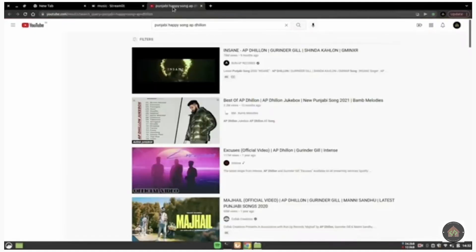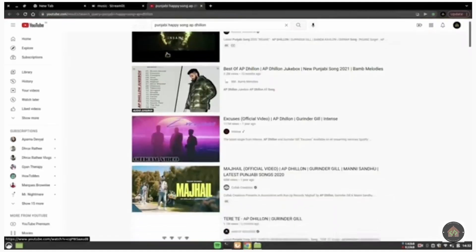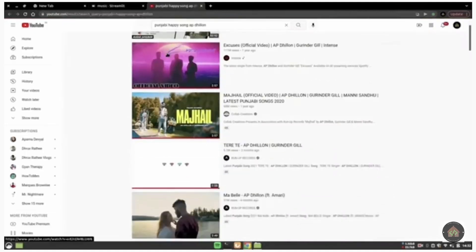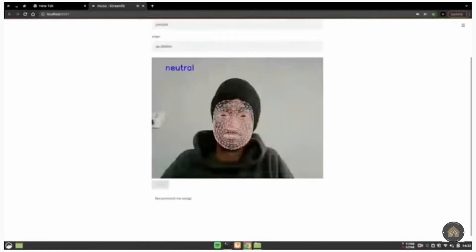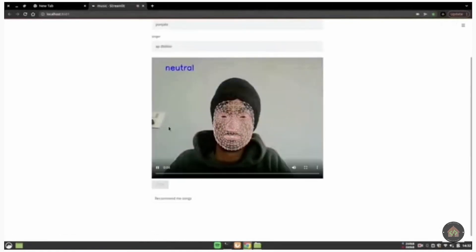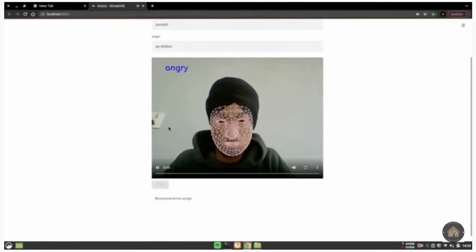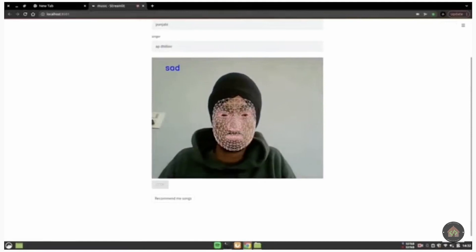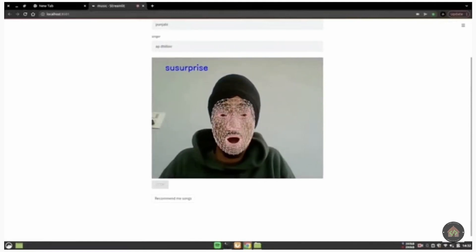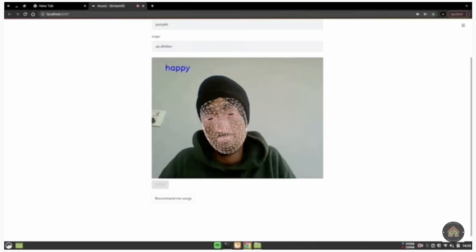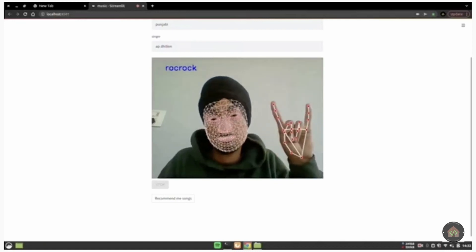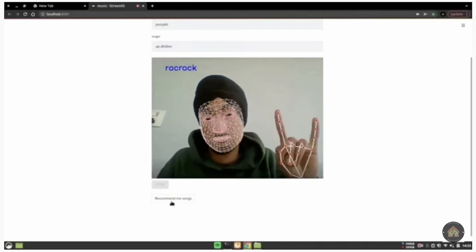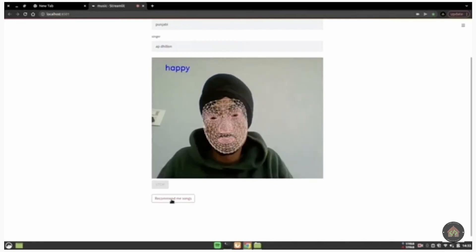For this project first of all an emotion detection deep learning model is created. Now once the emotion is detected based on the emotion the songs are suggested on youtube so a URL is established for that particular emotion. For more information the code is in the description and the video is also in the description you can check it out.